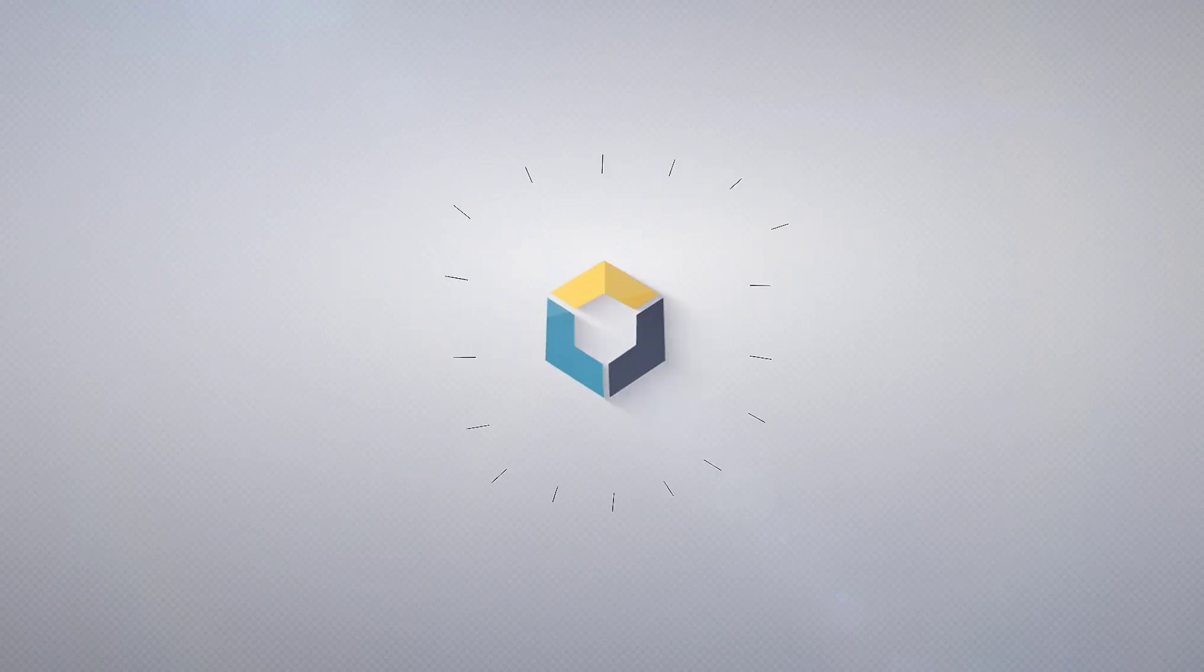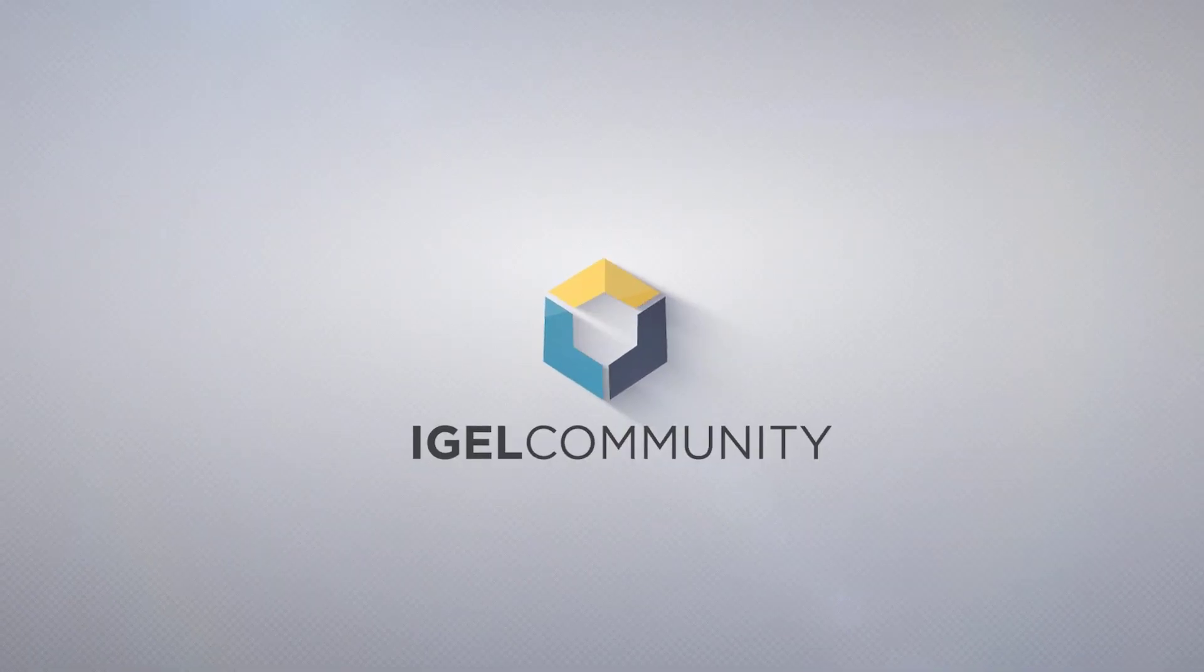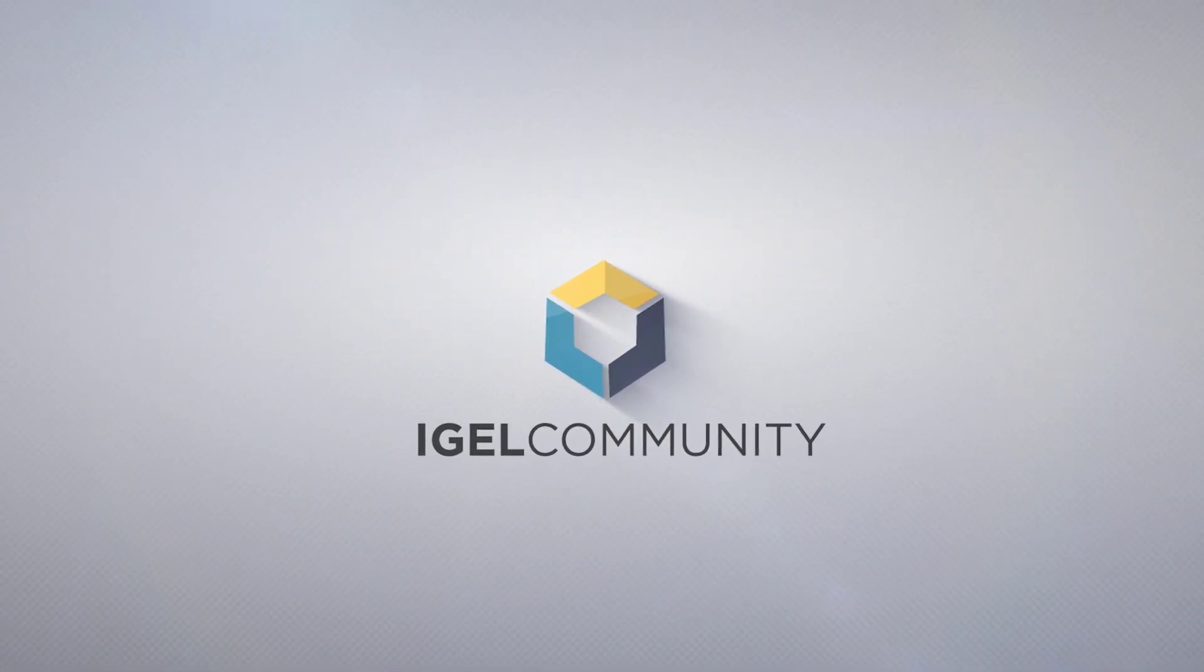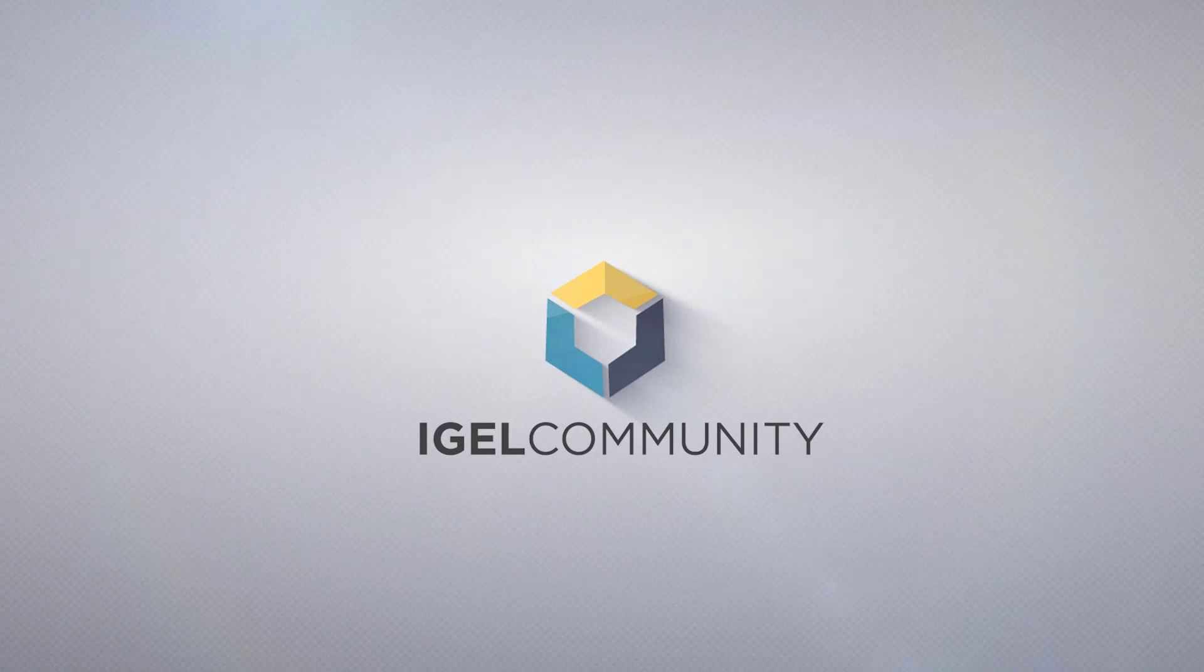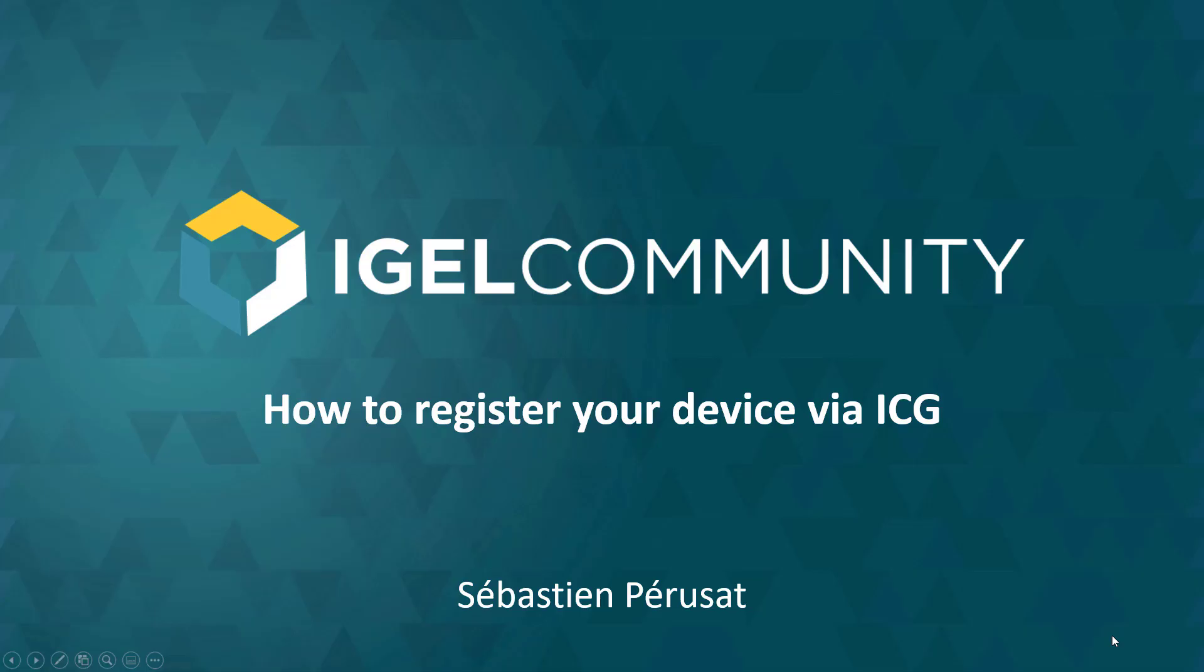Welcome to the Igel Community and our technical tips and tricks videos. My name is Sebastian Pariser, Director of Community and Senior Engineer. Today I will guide you through the process of how to register your device via ICG.